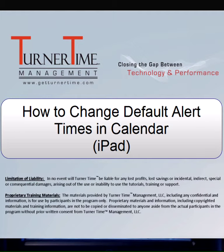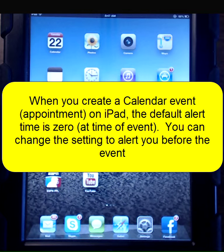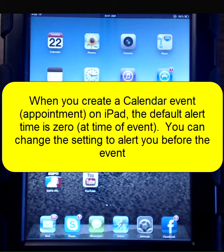Hello and welcome to Turner Time Tutorials. This video is on how to change the default alert times on your iPad. When you create a calendar event on your iPad, the default reminder time is zero minutes, meaning the alert will not pop up until the exact time of the calendar event. You can change the default alert time in your settings.